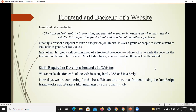अब बात करते हैं कि front end यानि web की UI बनाने के लिए कौन-कौन सी skills required होती हैं। सबसे पहले HTML required होता है जिसे हम lecture number 2 में discuss करेंगे। उसके बाद CSS required होता है जिसे भी detail में discuss करेंगे। और JavaScript जो website के अंदर brain add करता है — वो module number 2 का topic है।